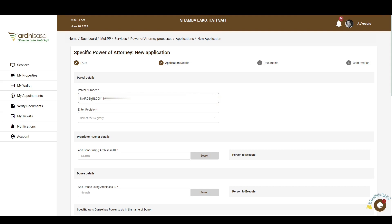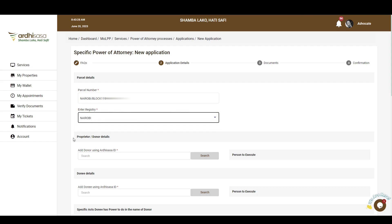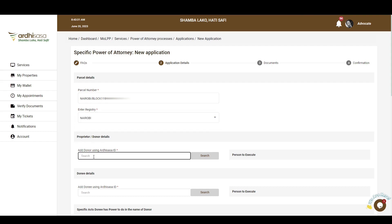Also select the registry — in this case, it's Nairobi. The next part is the proprietor or donor details, where you are required to enter the accessor ID of the mentioned party. Once you've entered the accessor ID, click on Search.